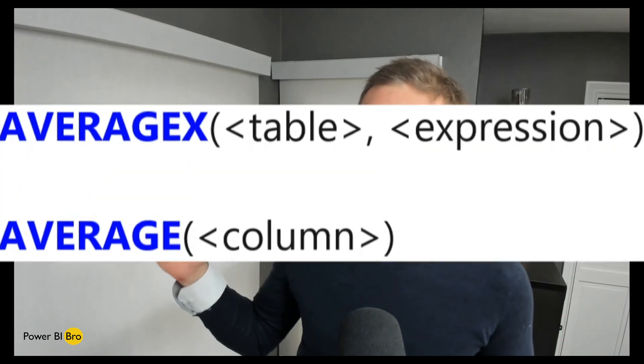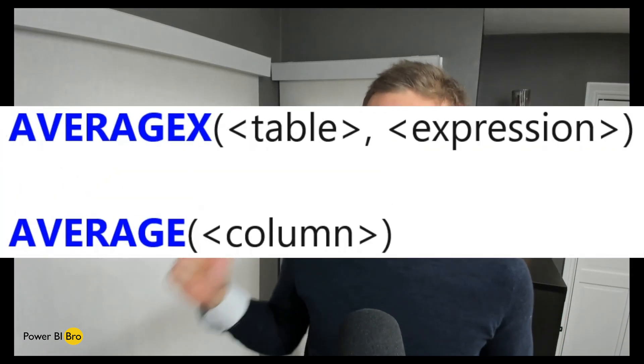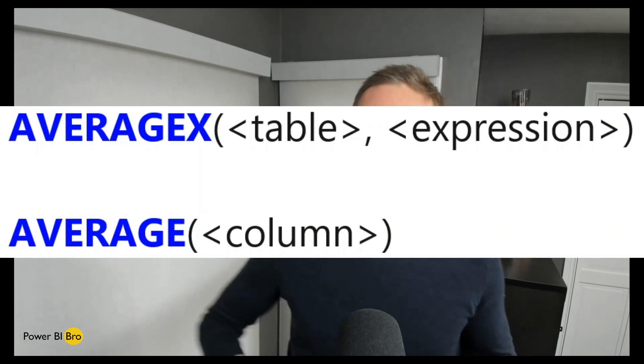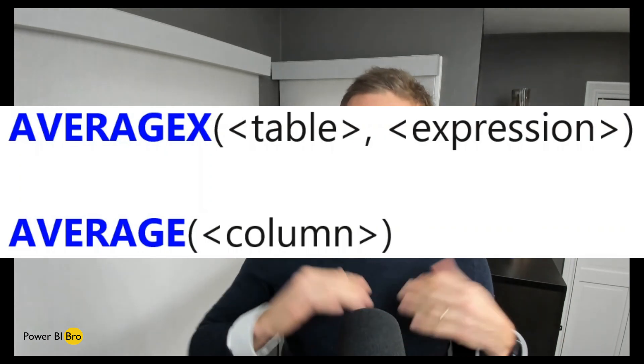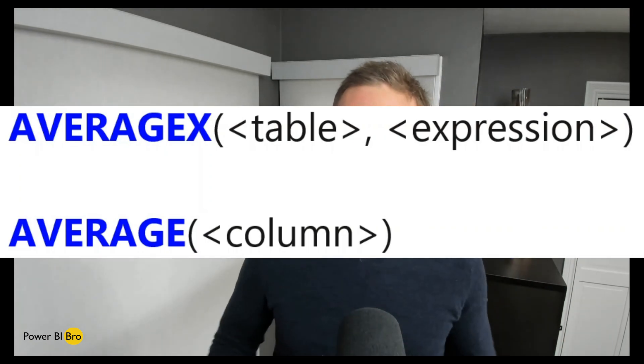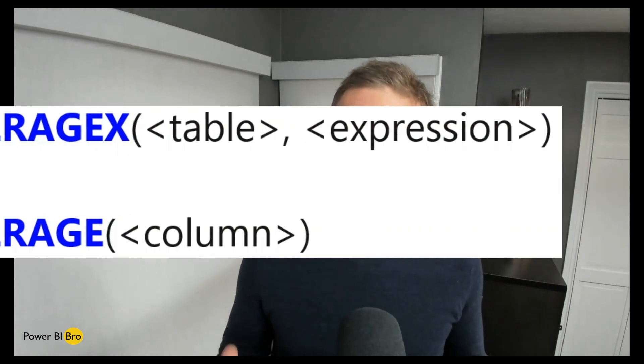Welcome. In this series, DAX Made Easy, we're going through a plethora of DAX calculations and making them easy. Today, we're looking at Average X and Average. At the end of this video, you will have full confidence for how to use these, when to use Average X and when not to. Let's dive into Power BI. Let's go.